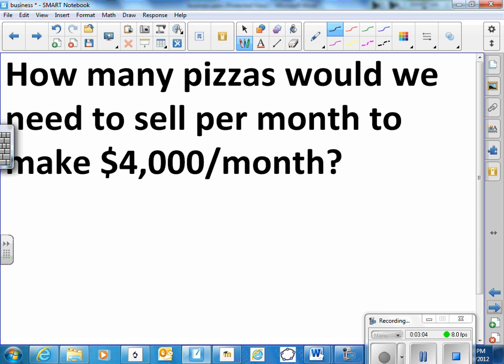Well let's say we want to make four thousand dollars a month. The next month maybe we want to make sure we make a profit. So we're going to say well I need to make about four thousand every month. How many pizzas would we need to sell per month to make that much?